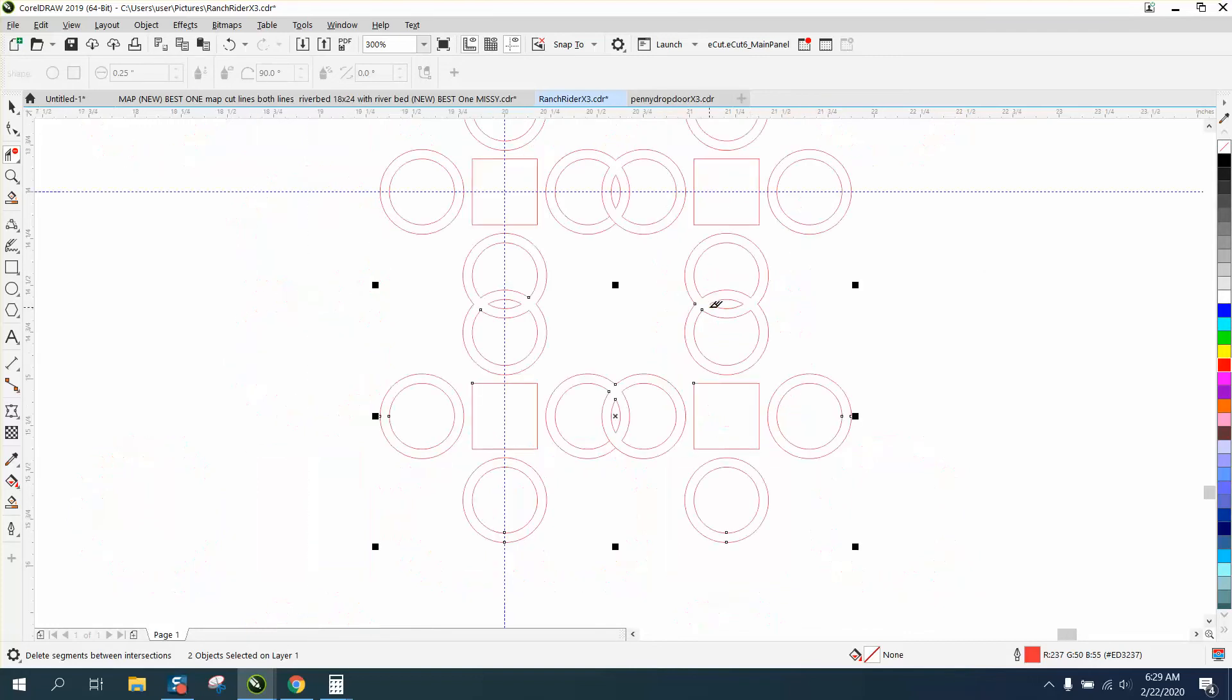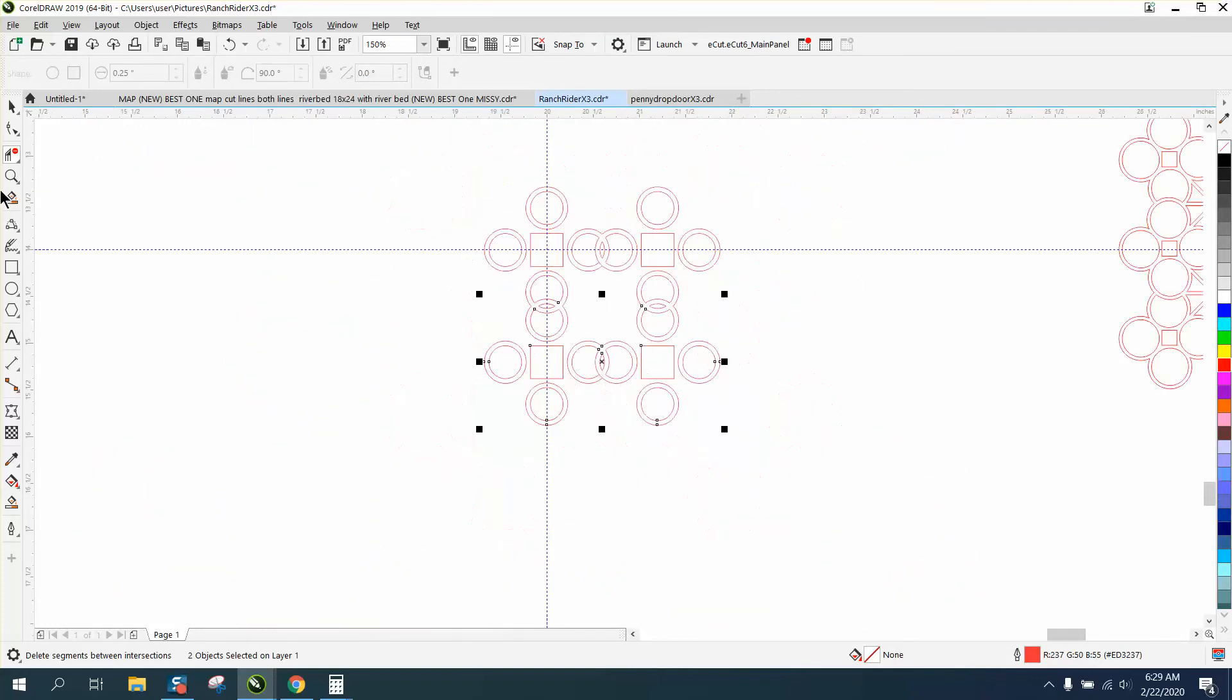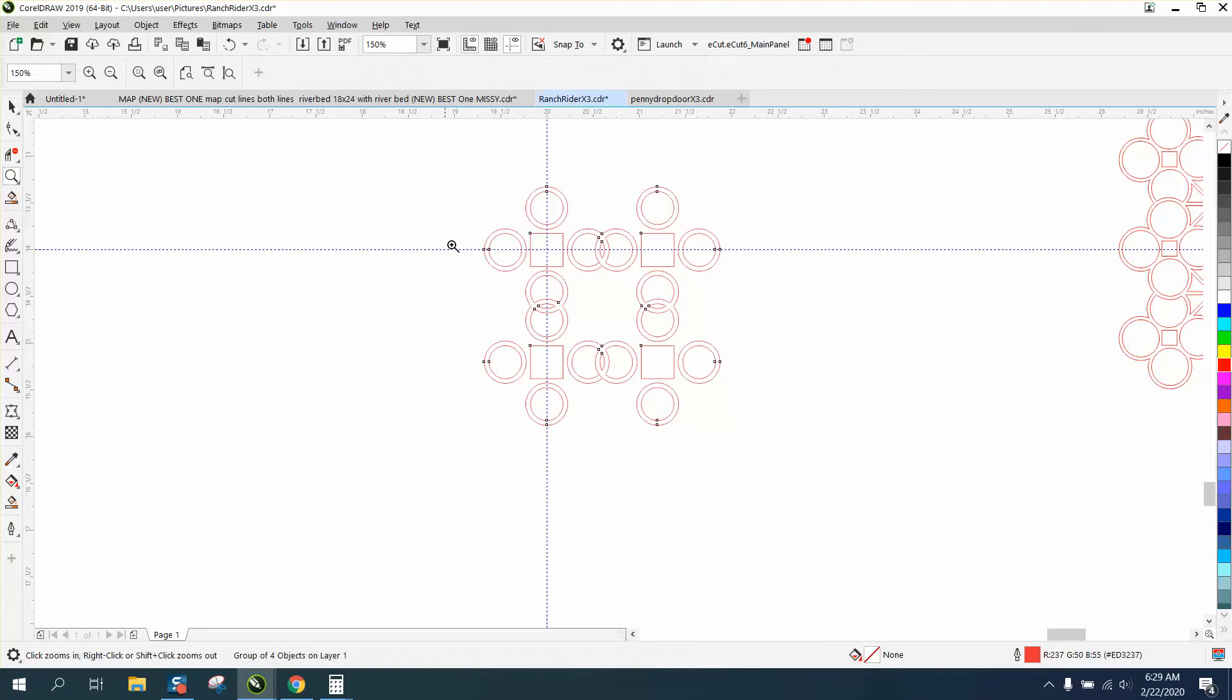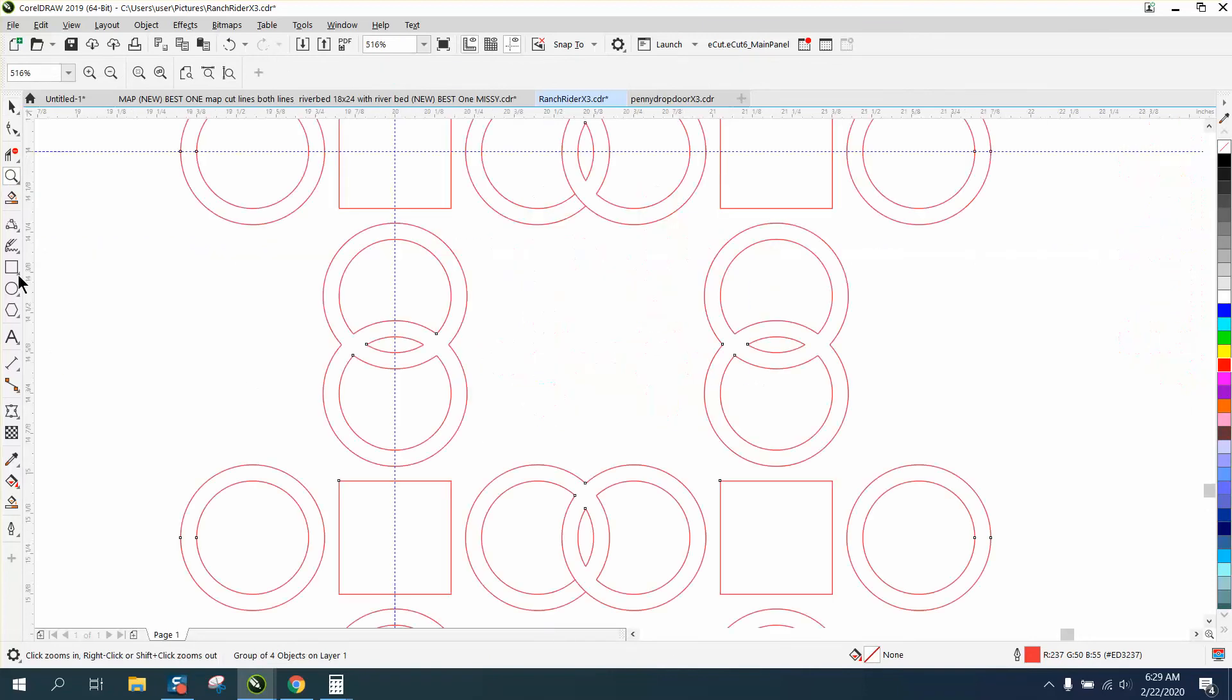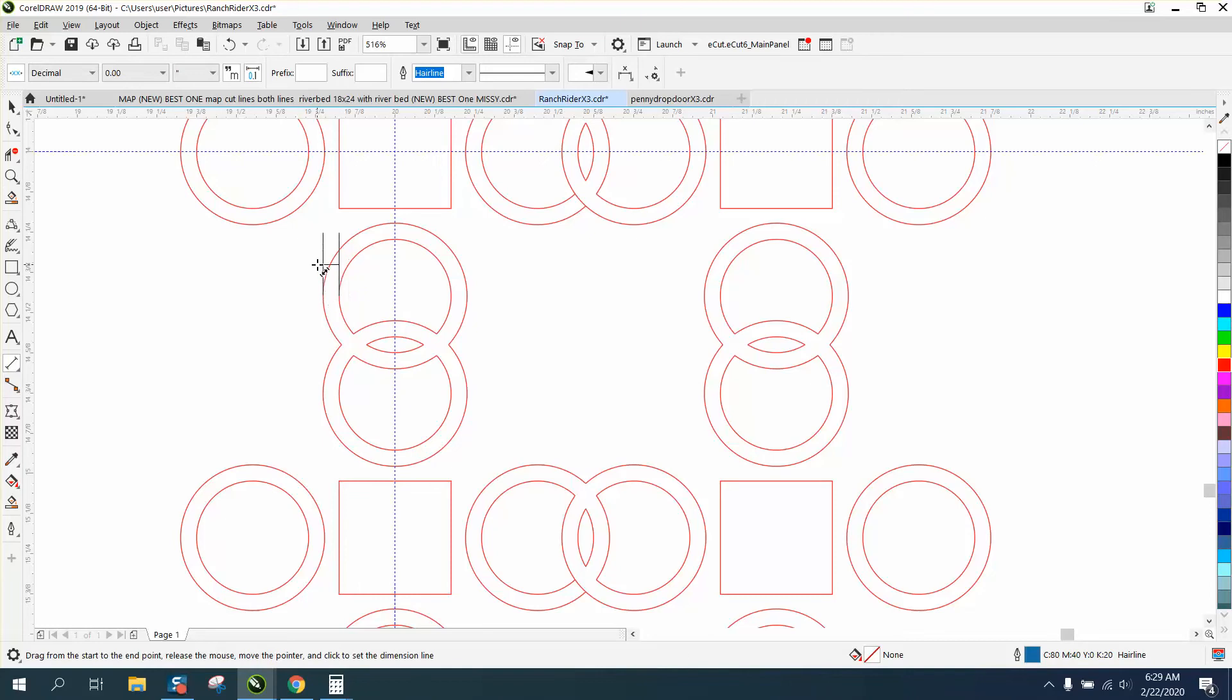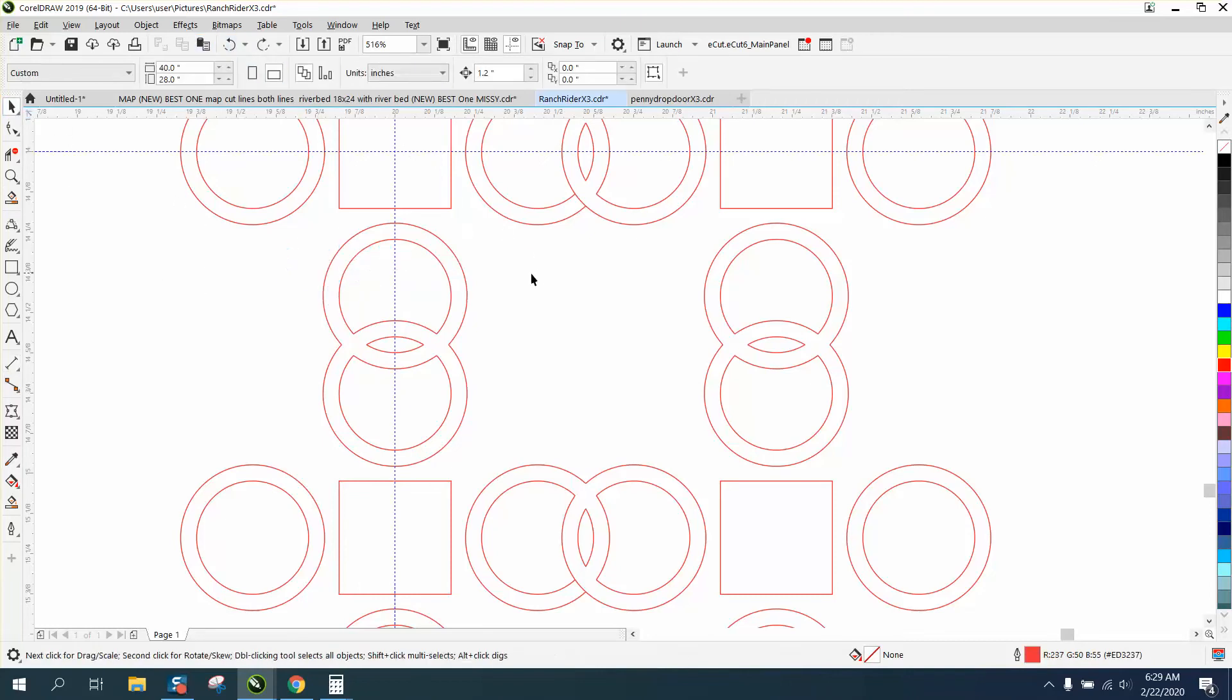Now we're getting somewhere. Let's control G and group this together. Now let's measure how thick our line is, and we should have already done that to figure out, well, I know it's 0.10 or 0.1, 0.05. It might not cut out. It might, but we need to interlink all these links now.